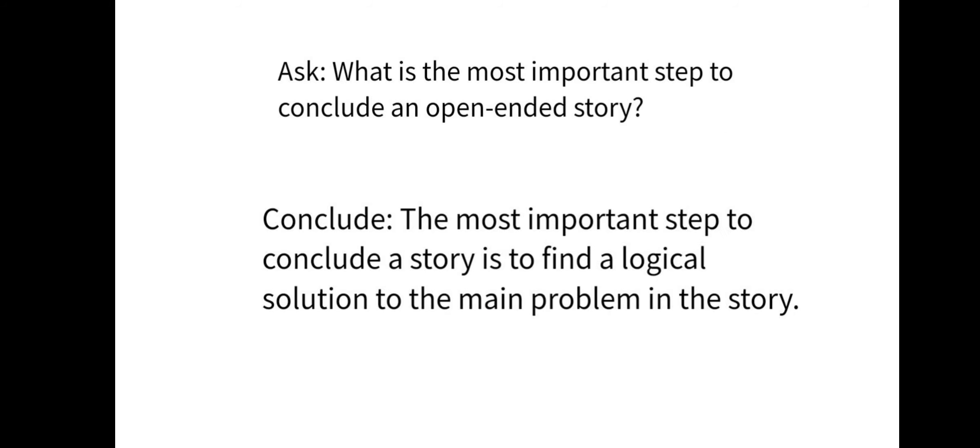What is the most important step to conclude an open-ended story? Now the story of Thakur's Well that we have in our books, it is an open-ended story. Why? Because they have given everybody the freedom of concluding the story on their own. I can have my own conclusion and even you all can have your own conclusions. The most important step to conclude a story is to find a logical solution to the main problem in the story.